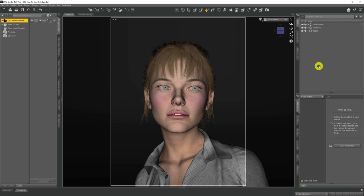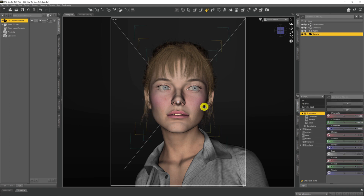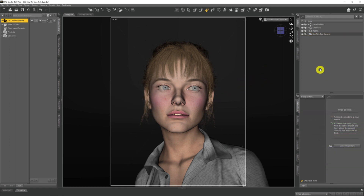So how do we get around this? What I'm going to do is create another camera. If I come up to Create and go to New Camera, I'm going to create this camera at exactly the same spot as the current camera we're looking through. When I select that and click Accept, we now get a new camera in our scene.